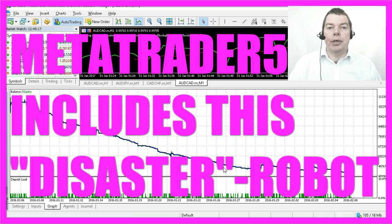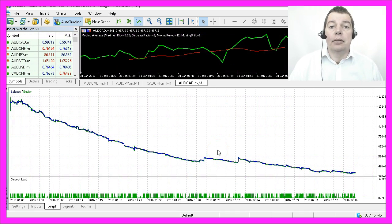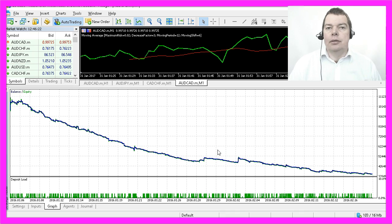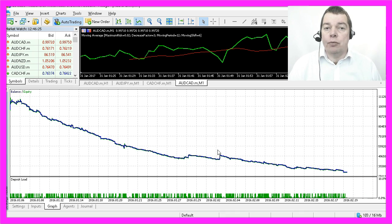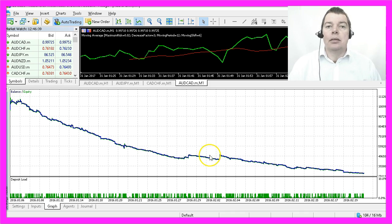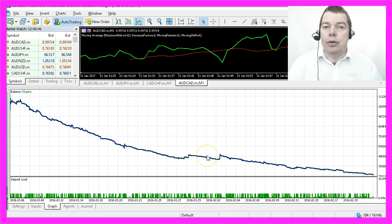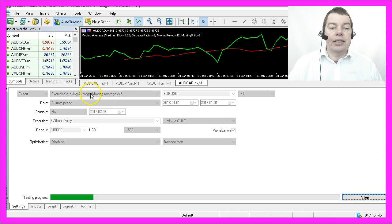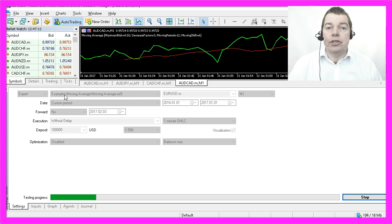Why should anybody include an expert advisor that loses all your money and risk rookies using it to trade thousands of dollars on a real account without knowing what they do? So please, before you do anything else, go right to your MetaTrader 5 installation and test the Moving Average ex5 file in the examples folder by yourself.